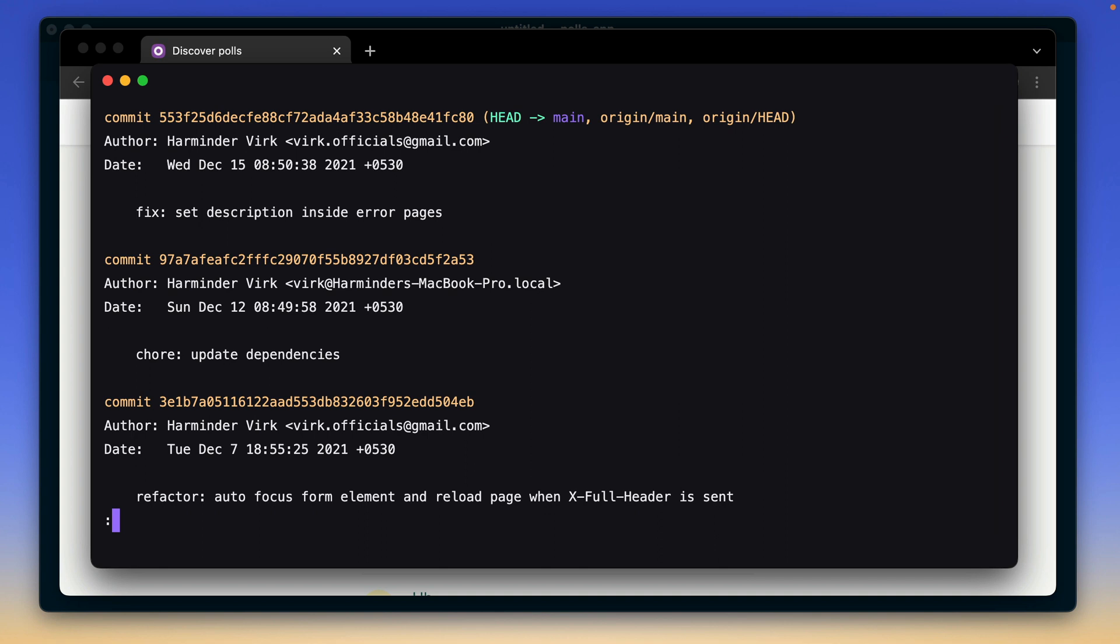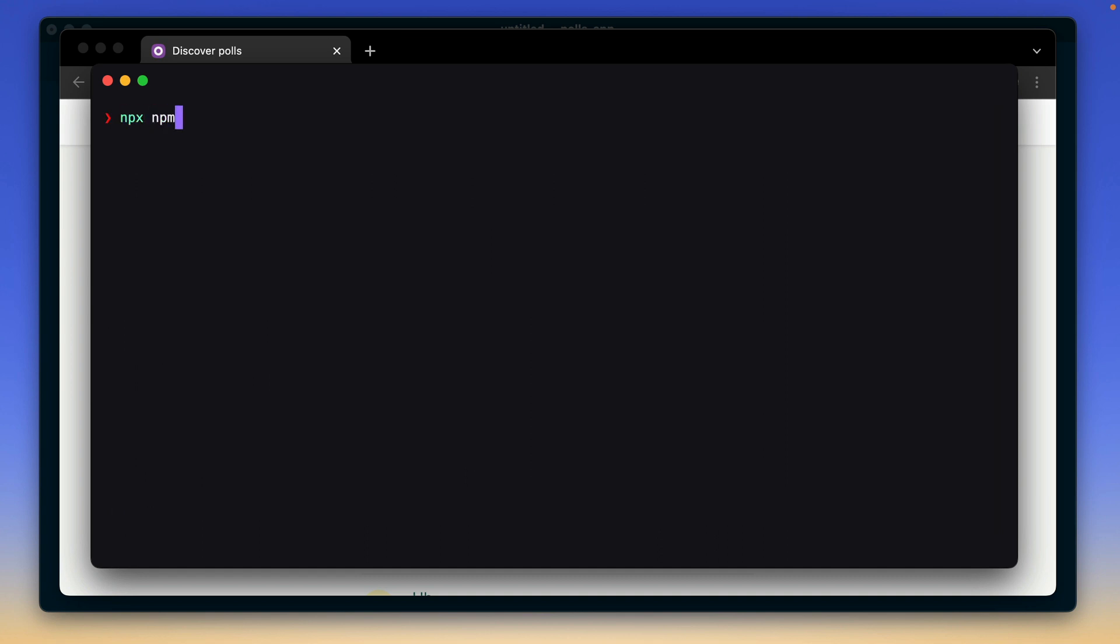All right, so let's clear the screen. And the first step is to update all the packages. For this, I'm going to use this npm package called npm check update and using the i flag to interactively update all the packages.